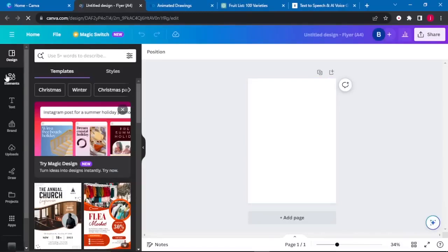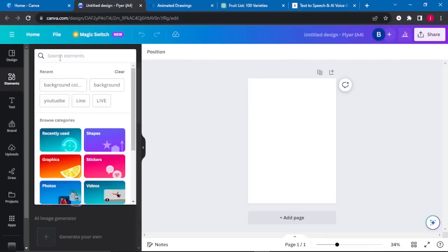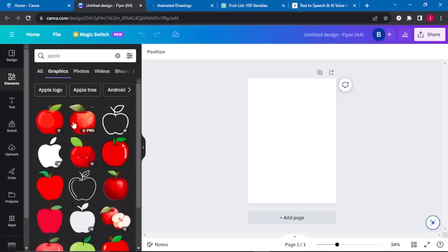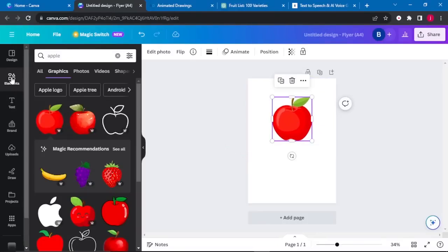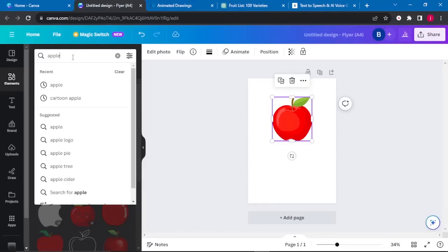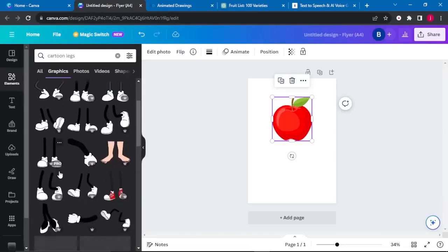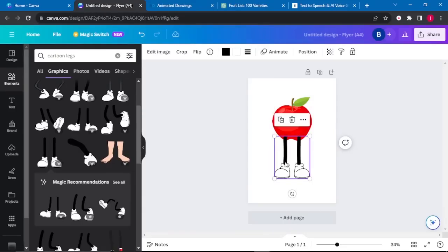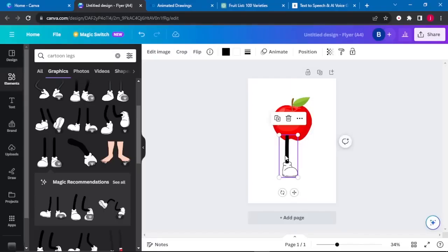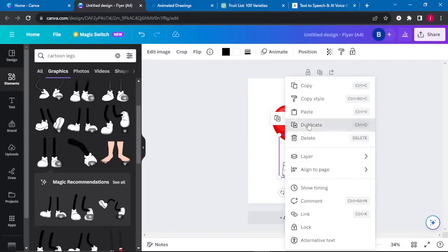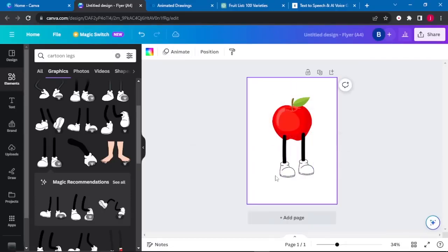We will go to Elements and search for an apple. After that, we will go to Graphics and select any apple we want — I'll select the first one and resize it to my preference. Once it fits, I'll go back to Elements and search for animated or cartoon legs. I'll select a pair of legs I like and place them there. Since this one looks to be in the opposite direction, I will crop it. I'll place them symmetrically and duplicate one leg to create a pair.